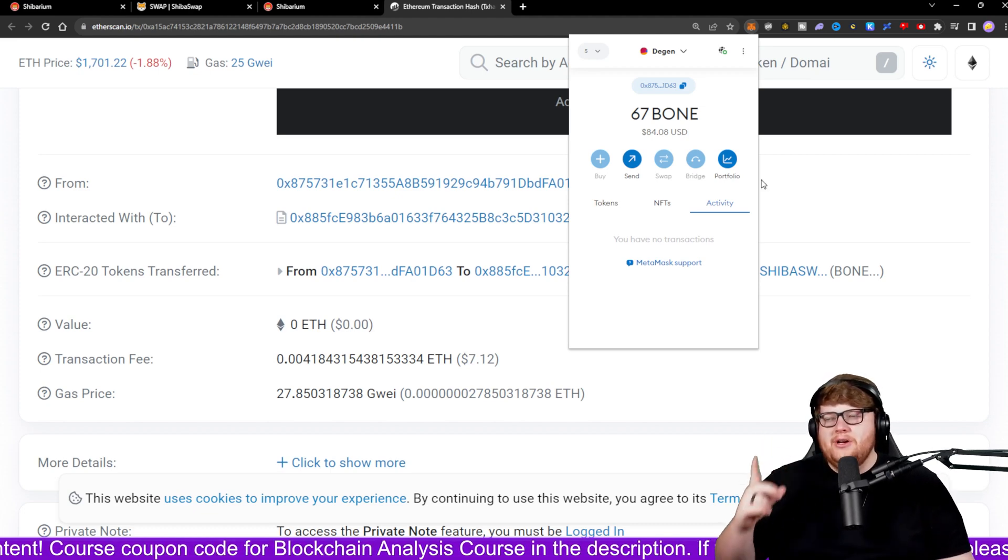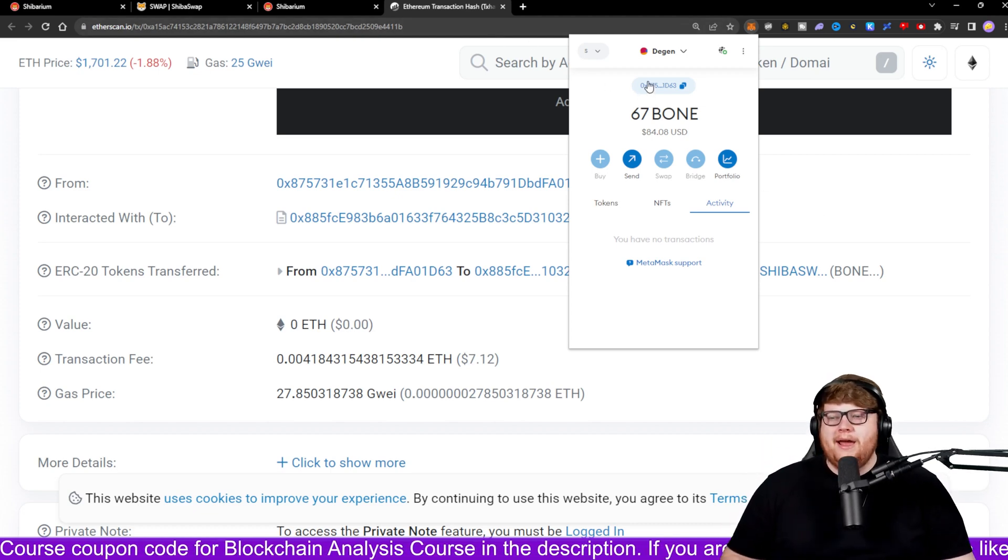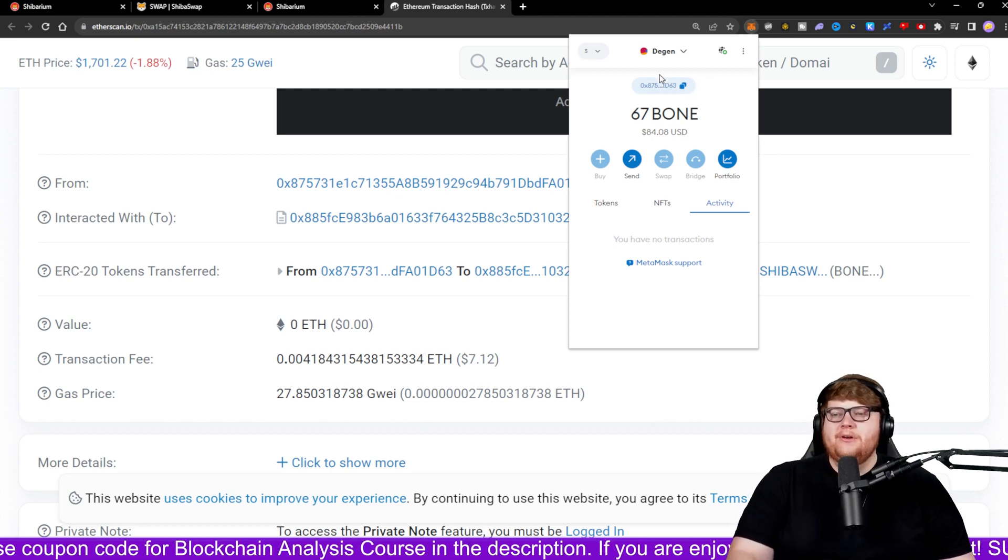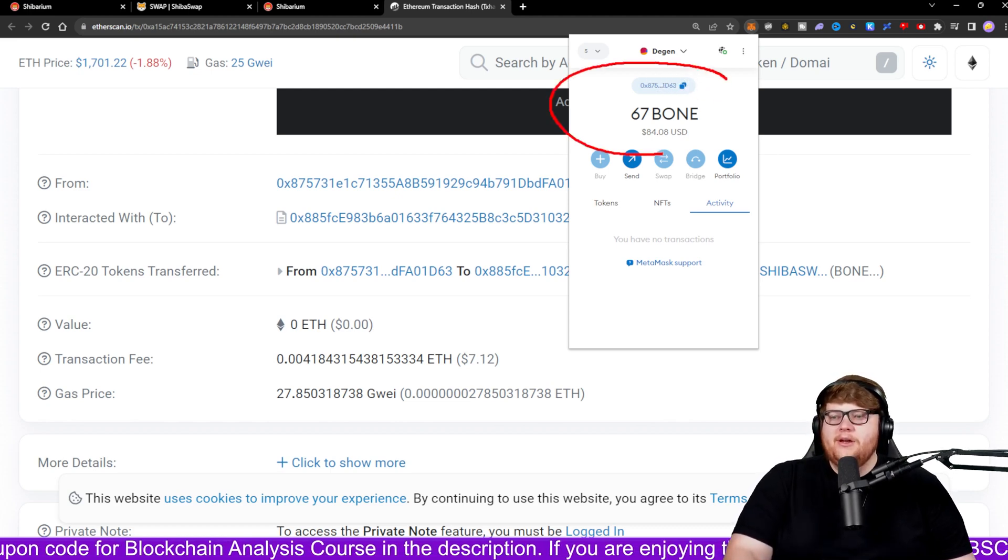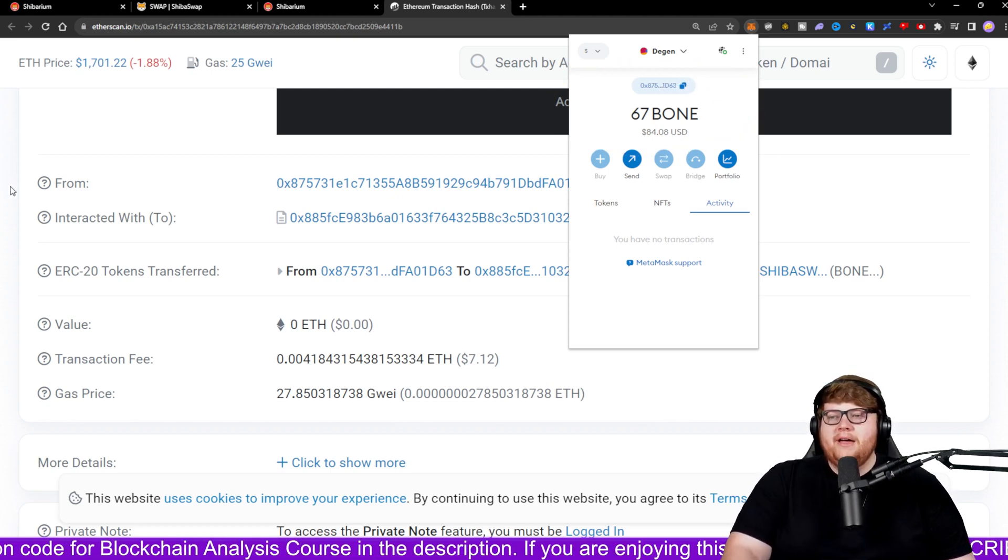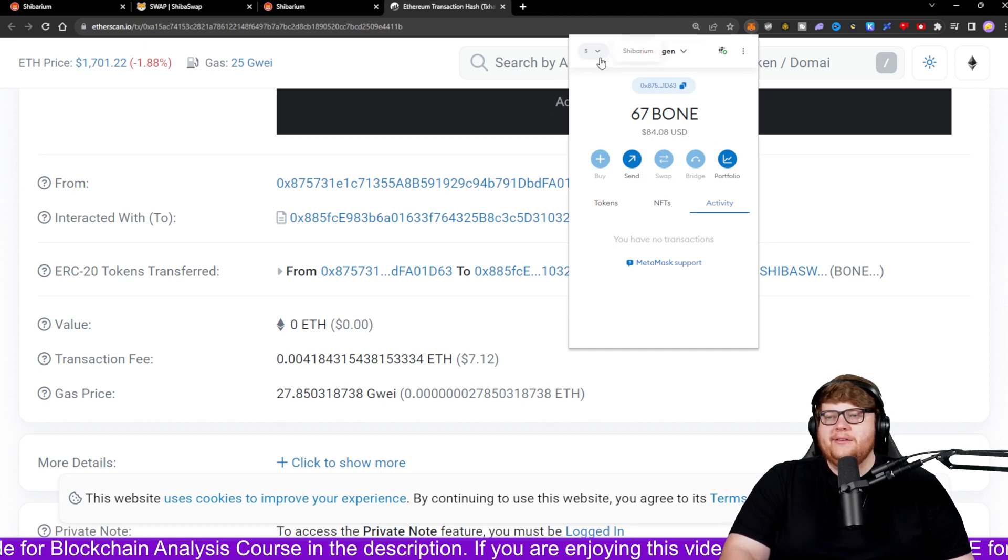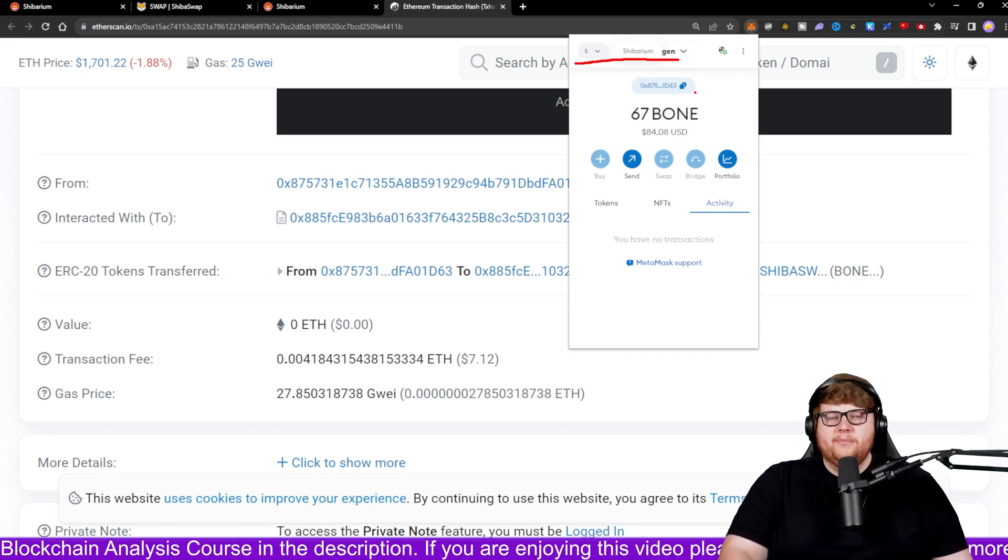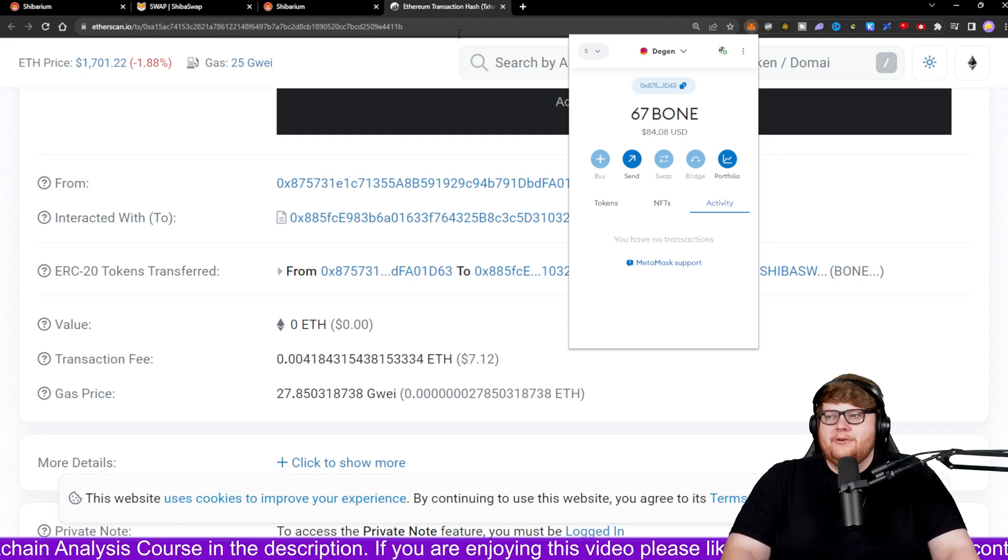But before we talk about that, you might be wondering how you actually see this balance. Because right now, you guys can see I am showing the BONE balance at the top instead of a normal Ethereum balance. You guys can see up here I have the Shibarium network added to my MetaMask wallet. How do I do that?